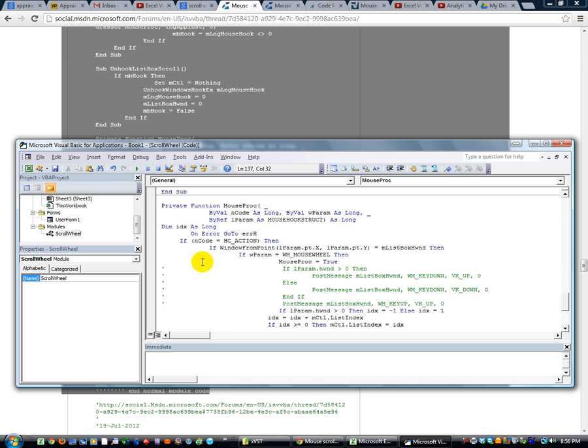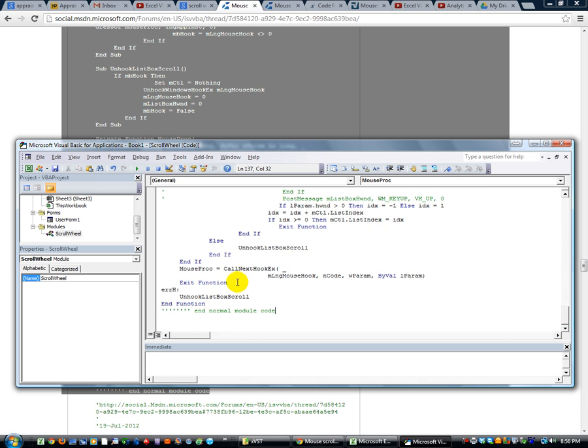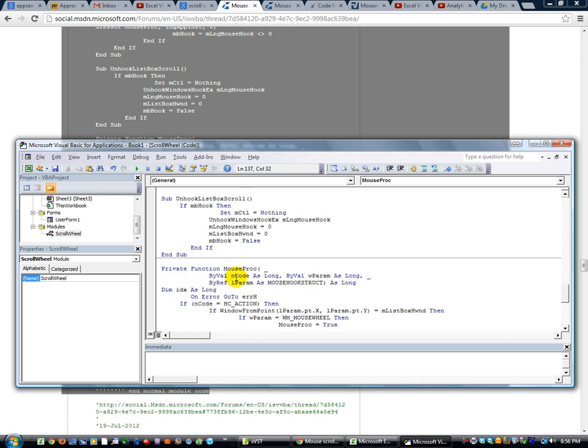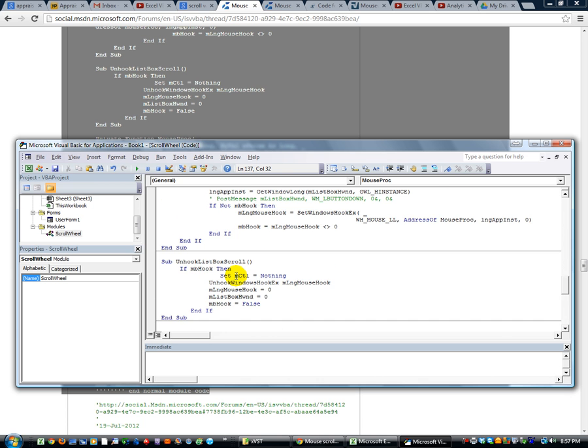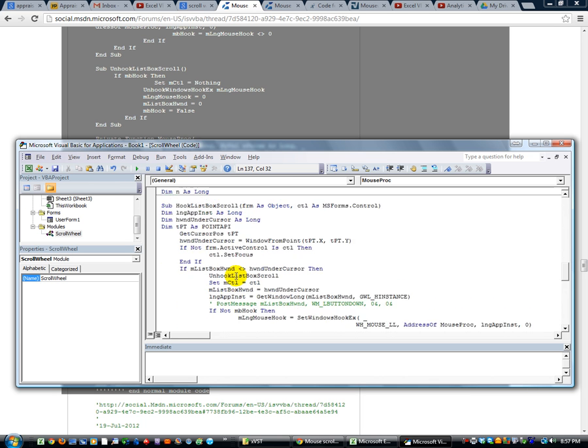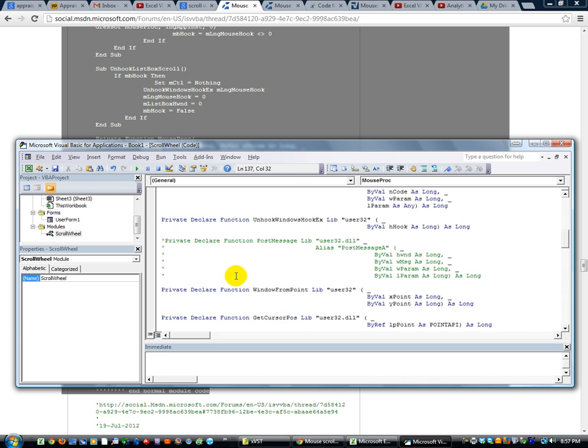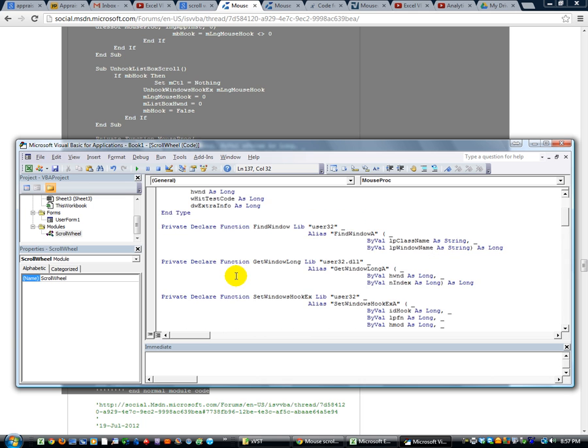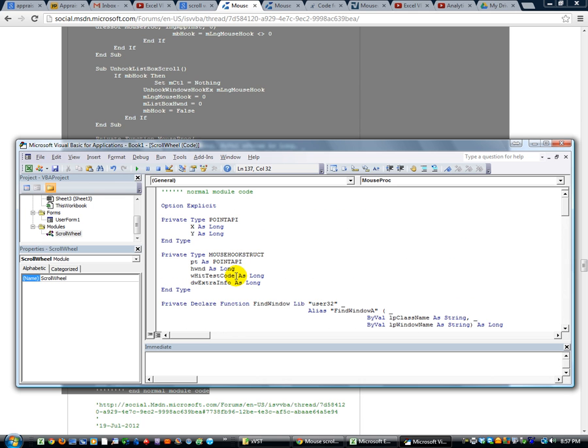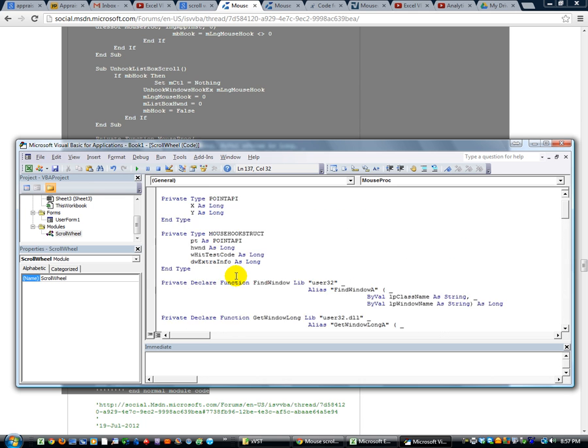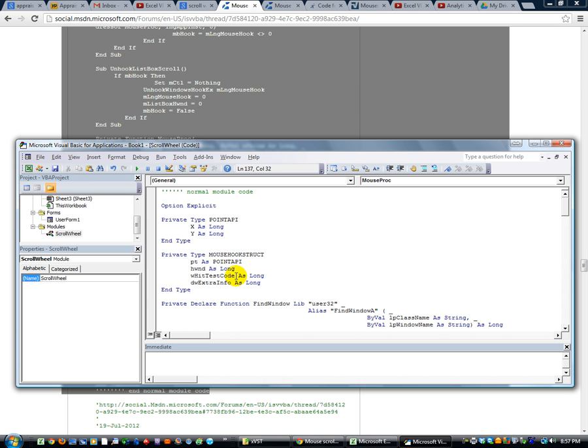But they all work together. I think this one must take into account what your scroll wheel is doing. It has an API call. So it is calling onto Windows for some help because Excel doesn't naturally have scroll wheel commands built into its Visual Basic. So that's pretty awesome.